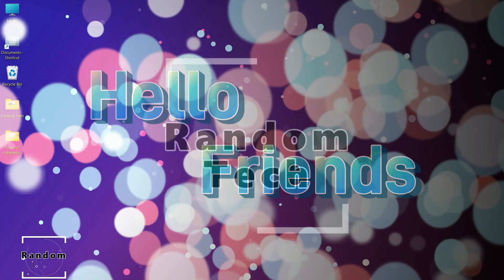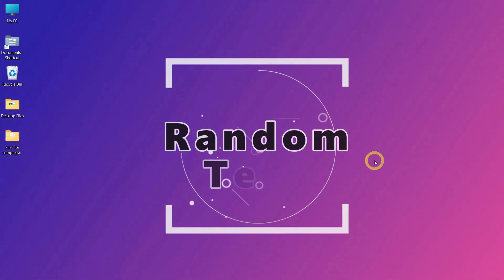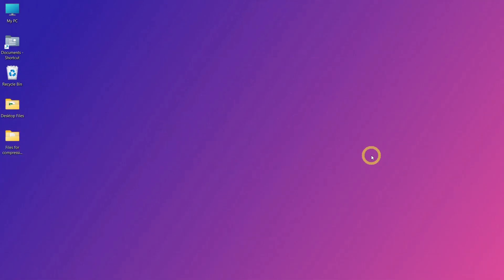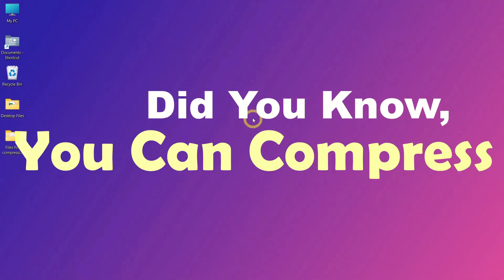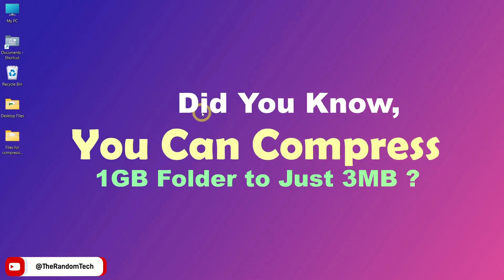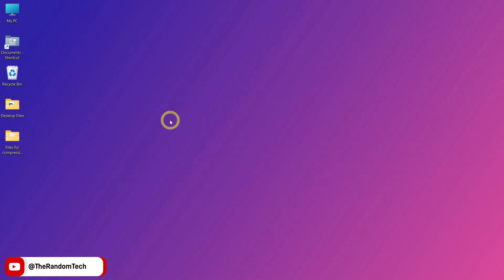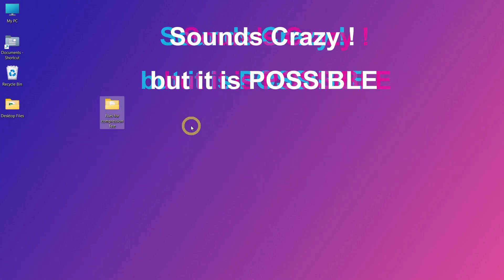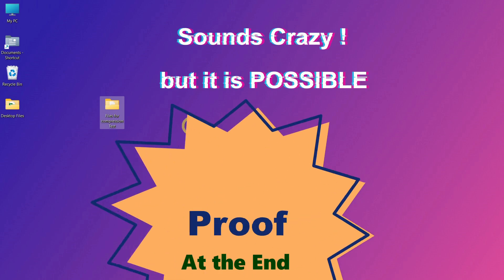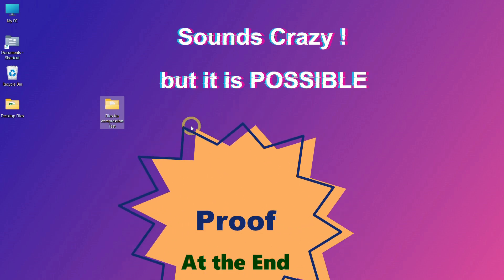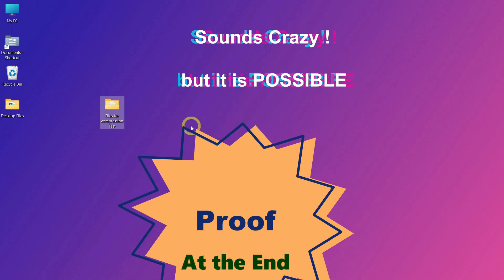Hello friends, welcome back to Random Tech. Did you know you can compress a 1GB folder down to just 3MB without losing any files? Sounds crazy, but it's possible with the right method and the right type of files.